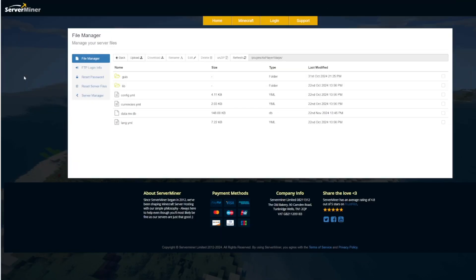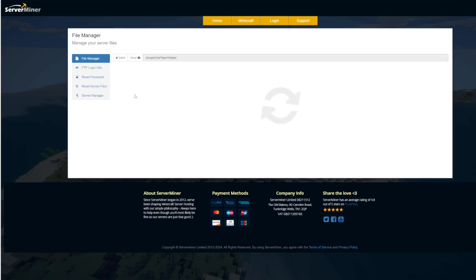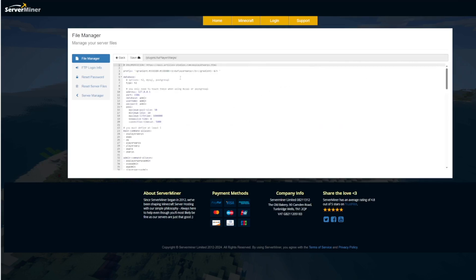Here we are in the SMP control panel. You can see there's a few YML files. The config's the main place you want to go into.